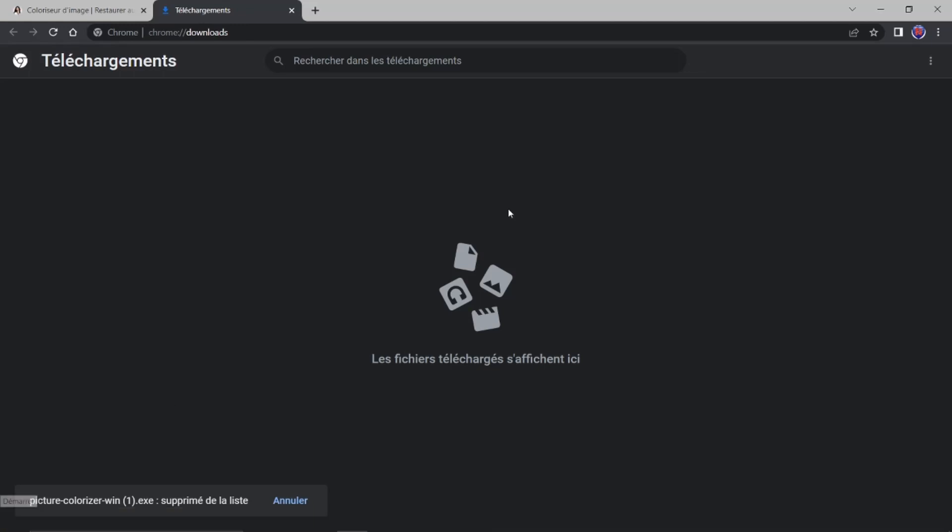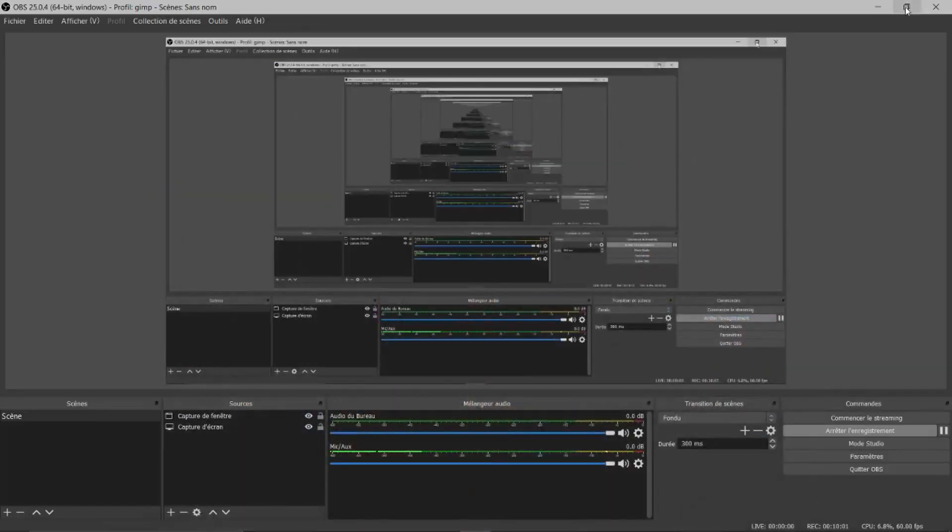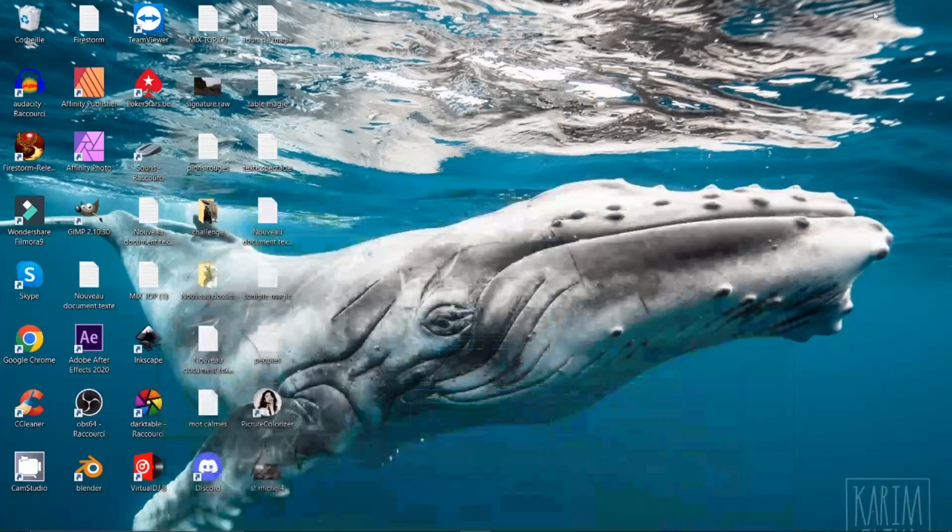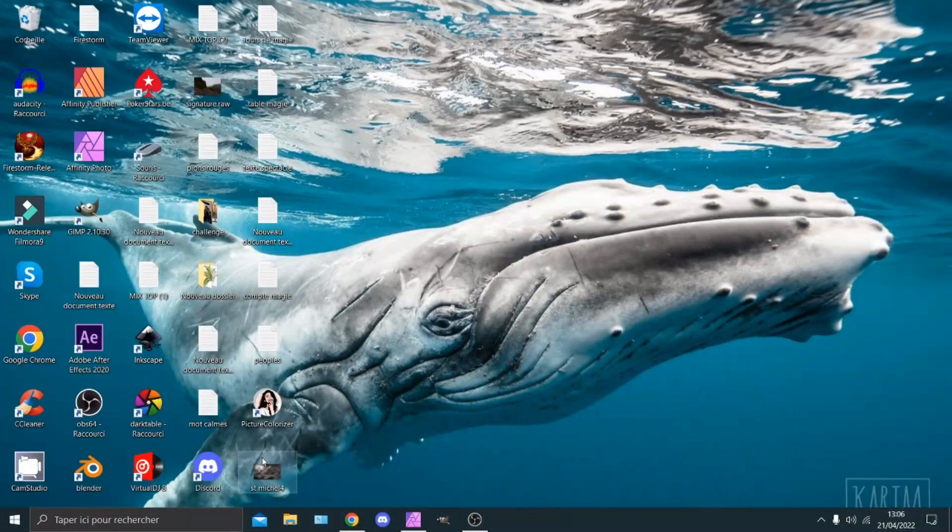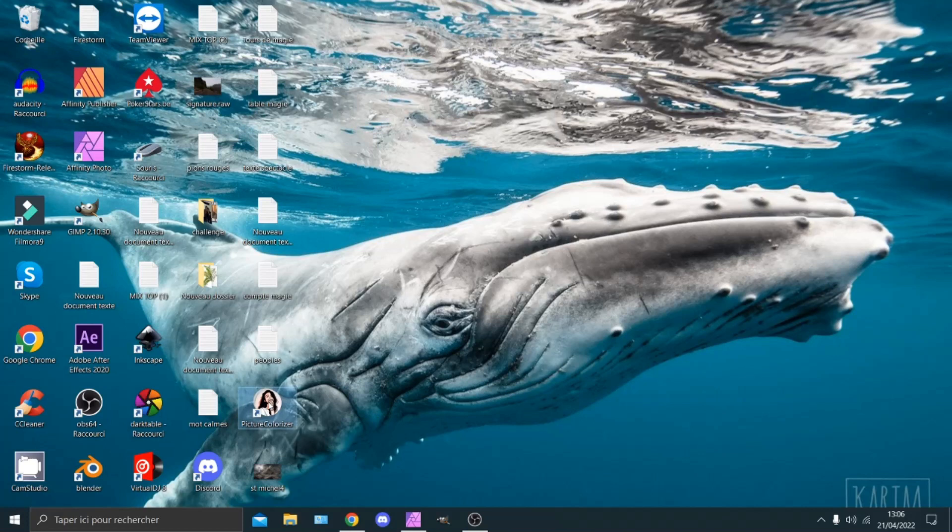Moi. Je l'ai mis. Il se trouve. Tout. Tout. Il se trouve. Ici. Picture Colorizer. Vous voyez. Ici. Donc. Que pouvez-vous faire avec ça. Par exemple. Je vais l'ouvrir.